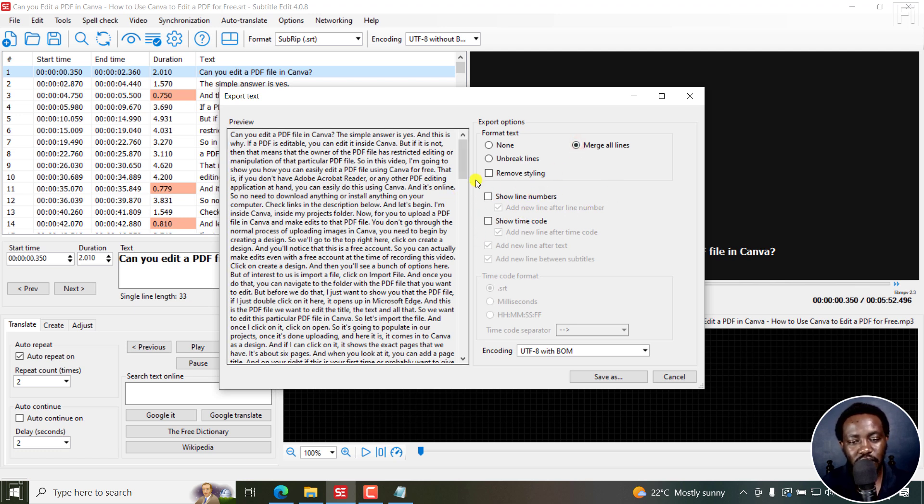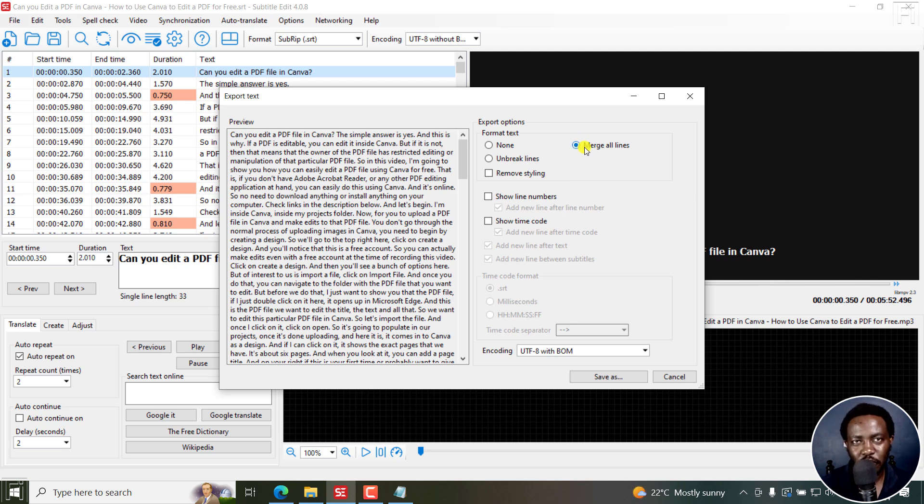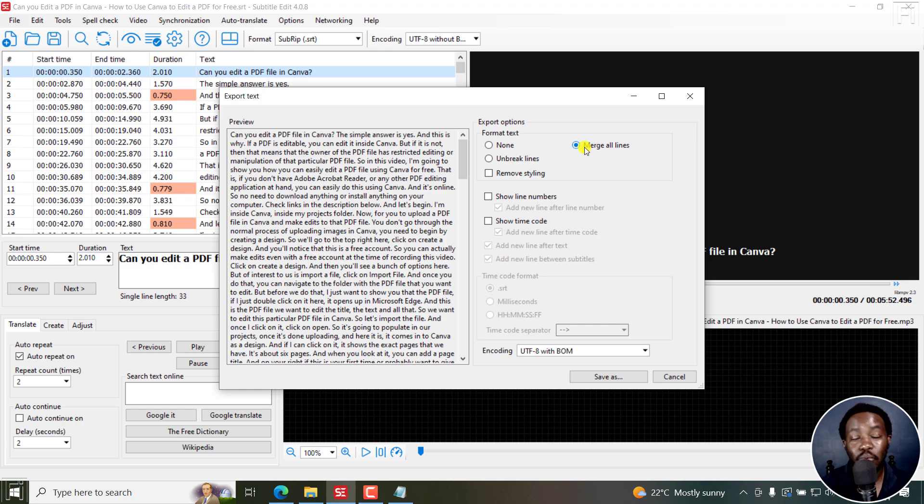Once you do that, you can do a bunch of options to show line numbers, etc. But that's all I want to do for now, just to convert it from SRT to text without any styling or anything.